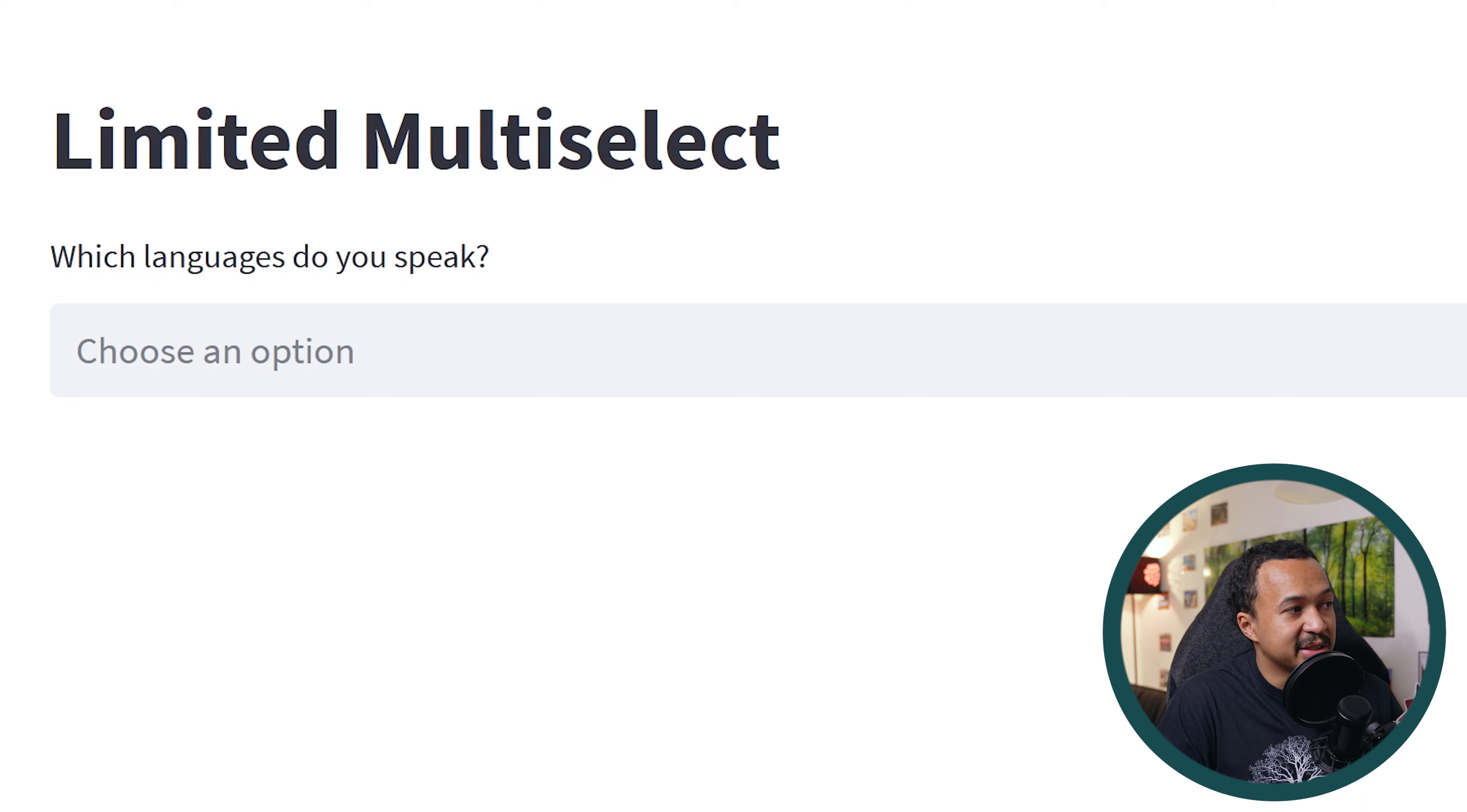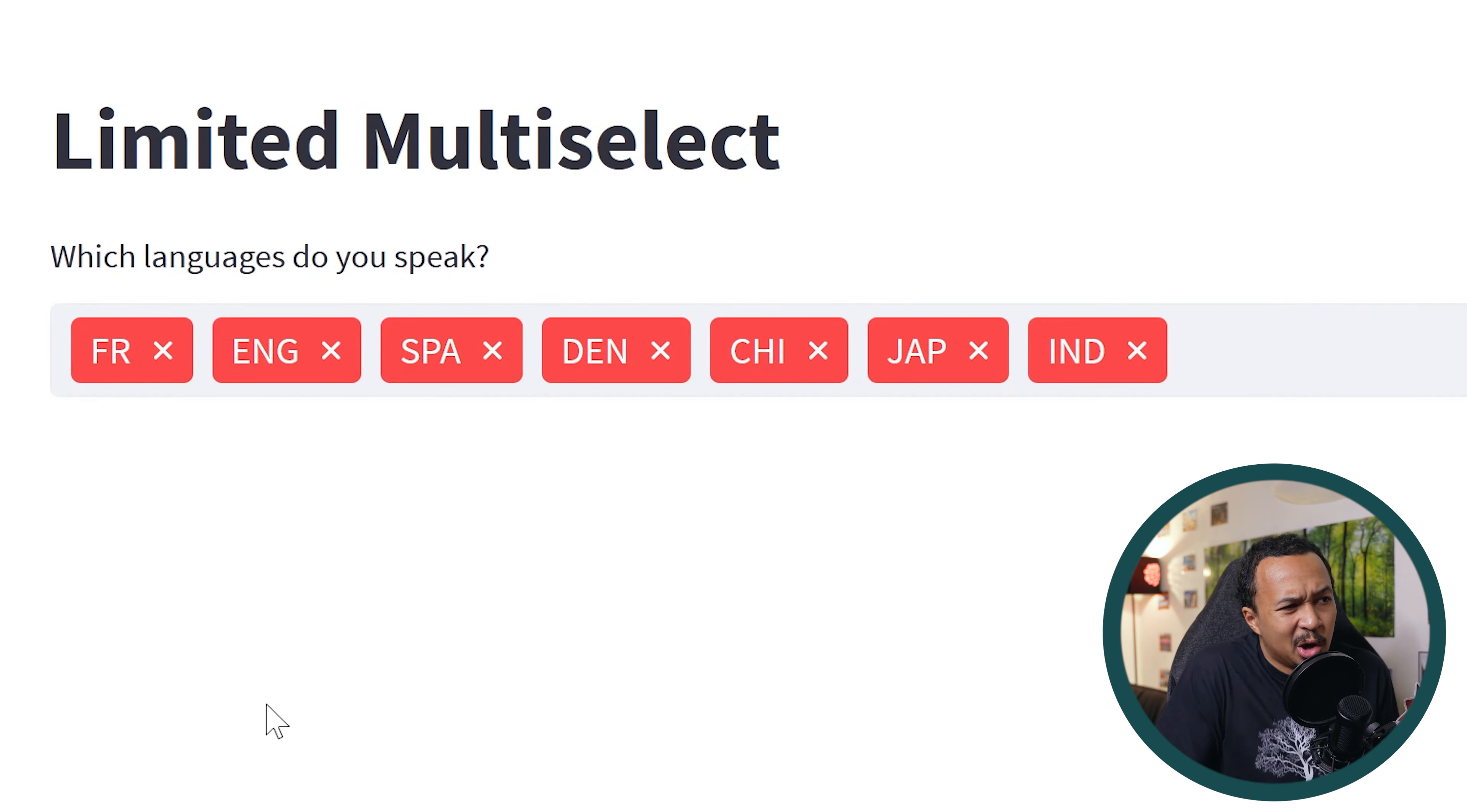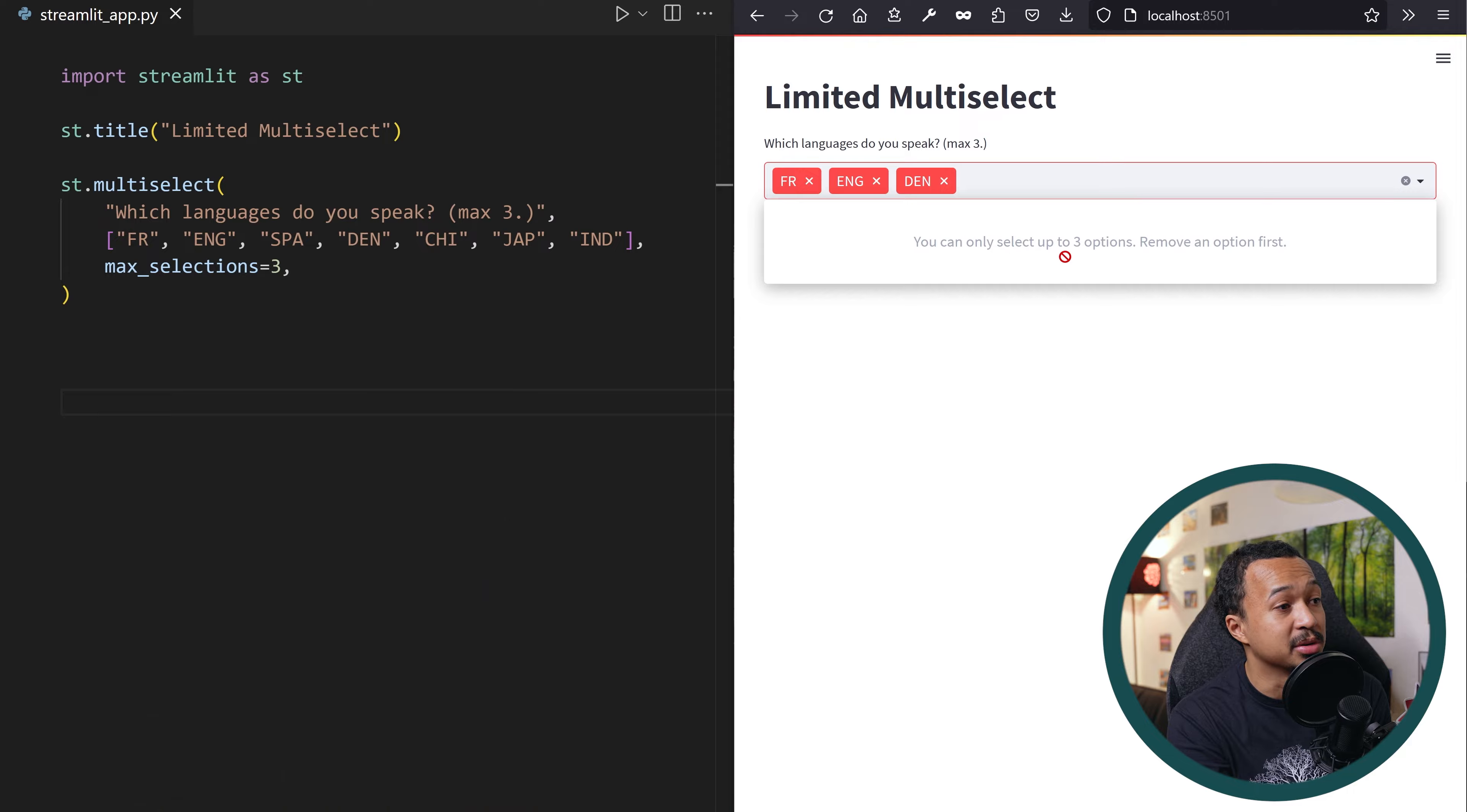If you're using multi-select in your app, your viewer can usually input all of the options. I mean, who can talk so many languages at the same time? What do you mean the world record is more than 80? We can limit the number of choices a user can make with the max selections argument.